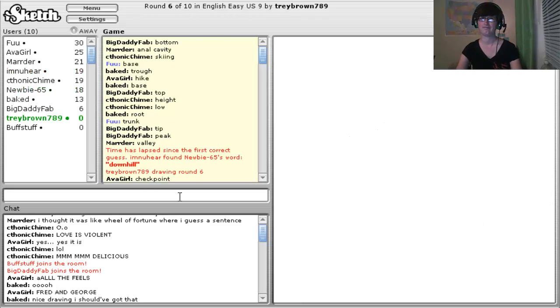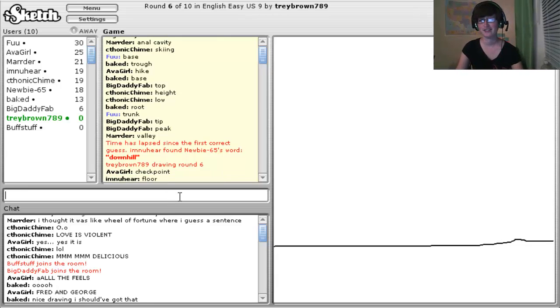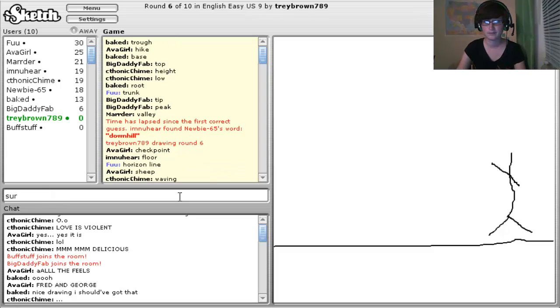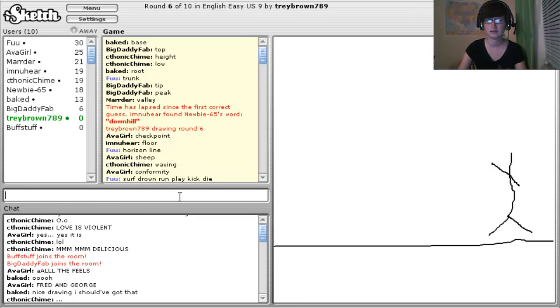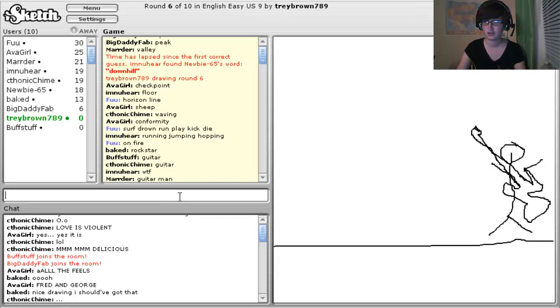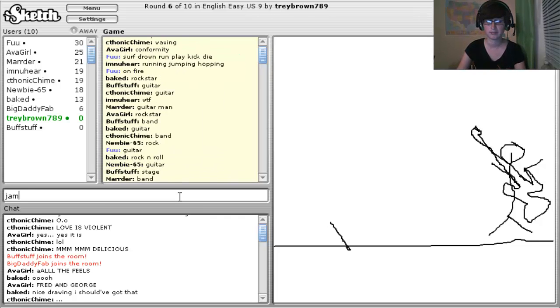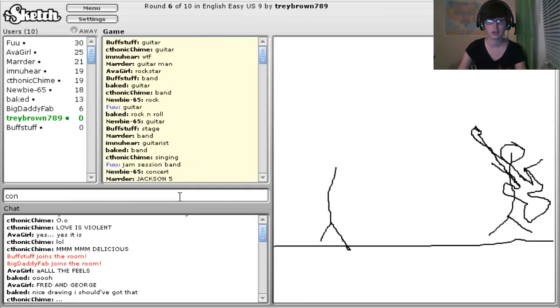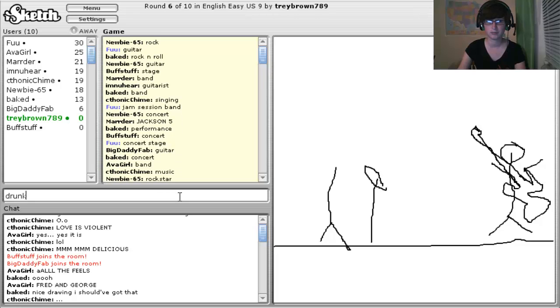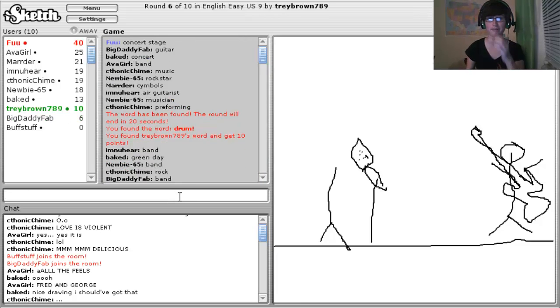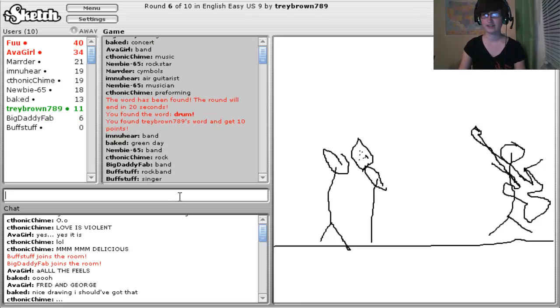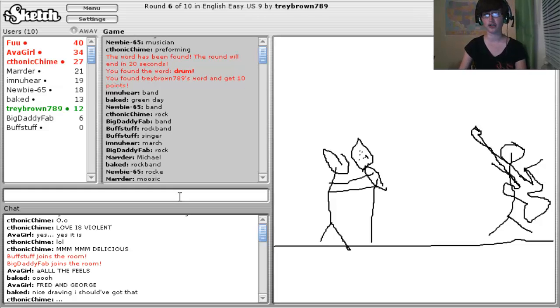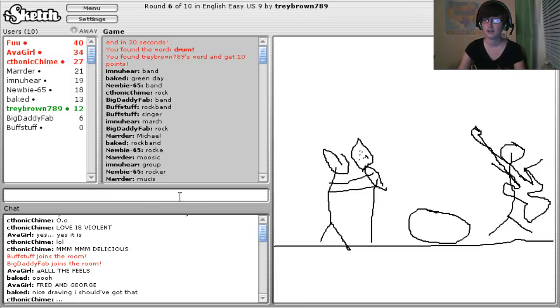Somebody got that I was drawing Fred and George, as stick figures. Rise and line. Surf, drown, run, play, kick, die, on fire, guitar, jam, session, band, concert, stage, drum, drunk, drunk drummer, oh, drum, okie-dokie. I hope the drummer is drunk, it'll make the music more interesting. At least I got that that was a guitar.